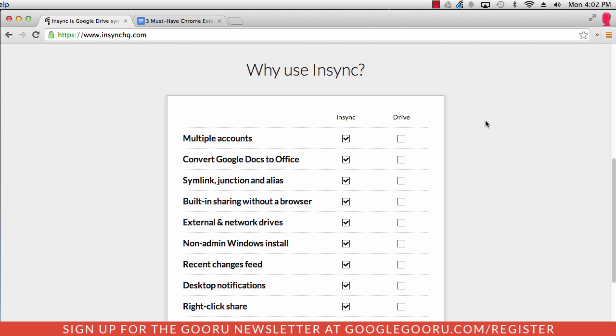NSYNC is available for your entire Google Apps domain, or you can purchase it as an individual, which is great just for personal use. And there is a free trial available so you can try it out with no cost to you and see how you like it.